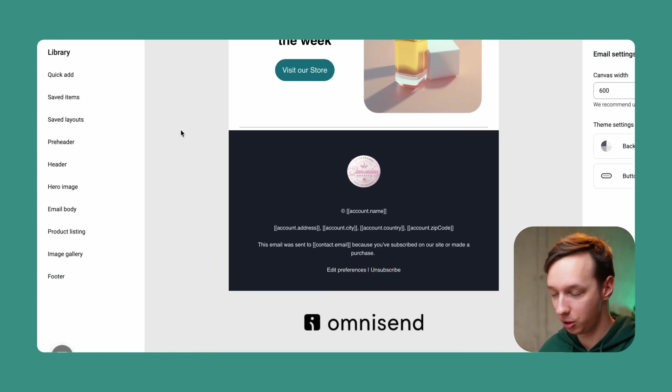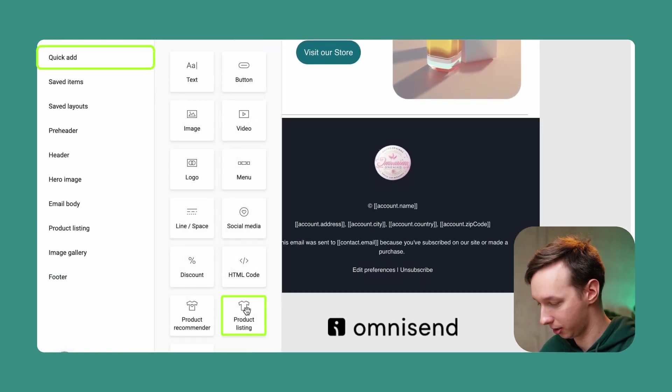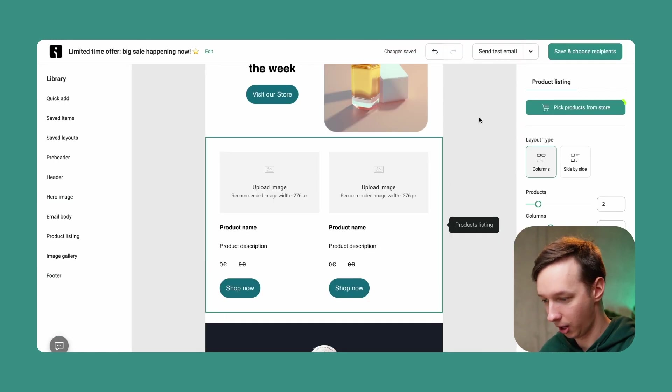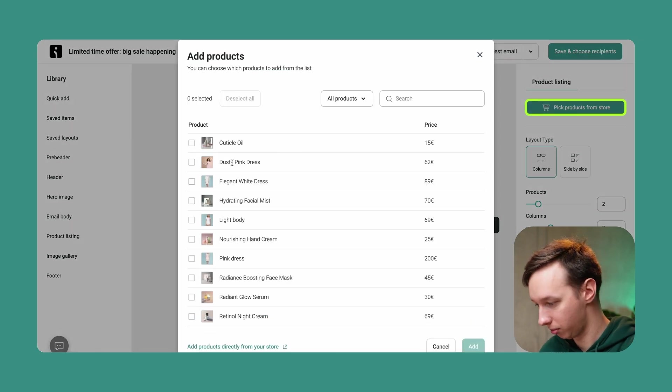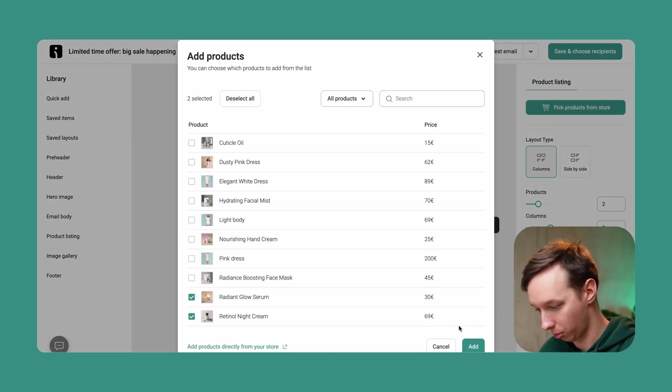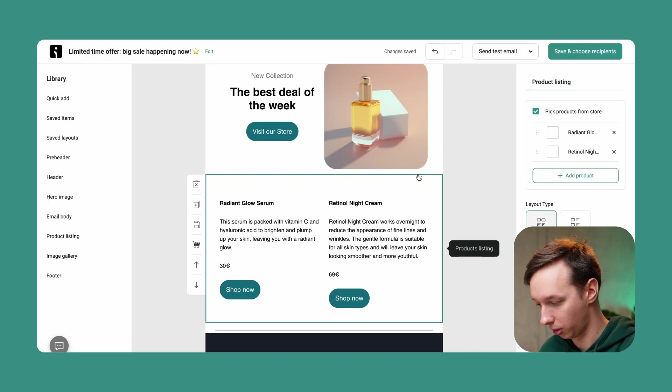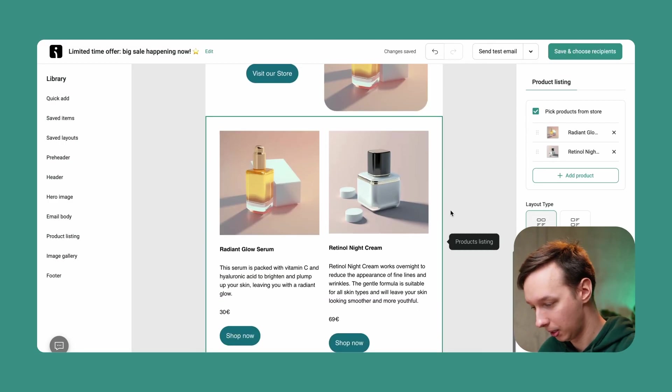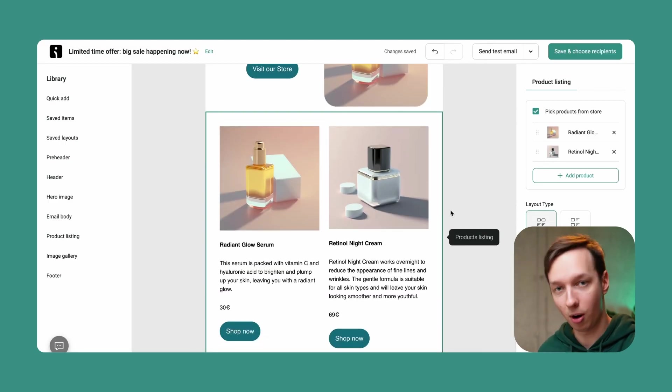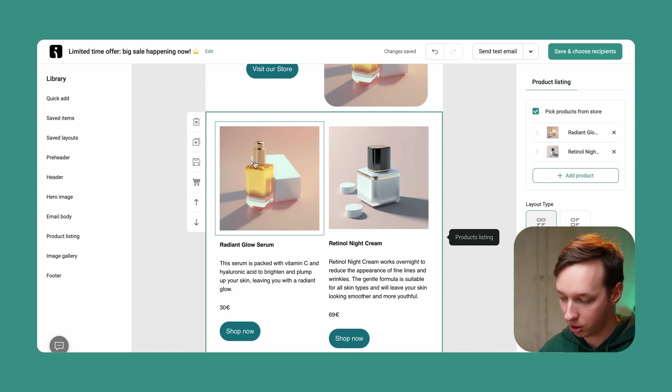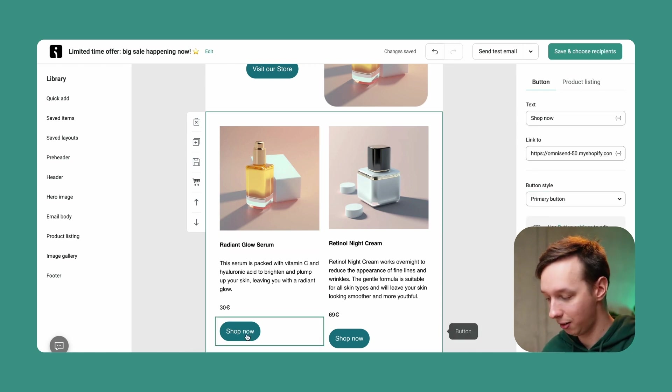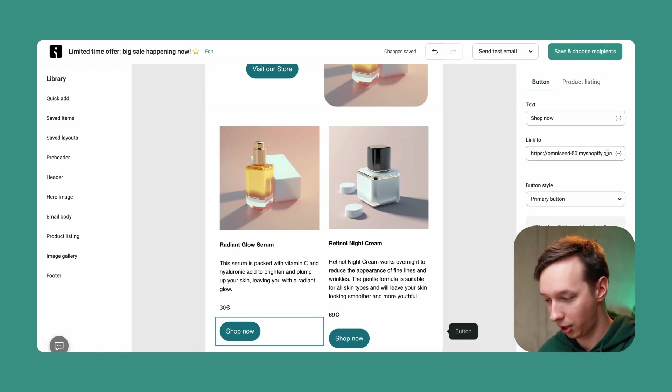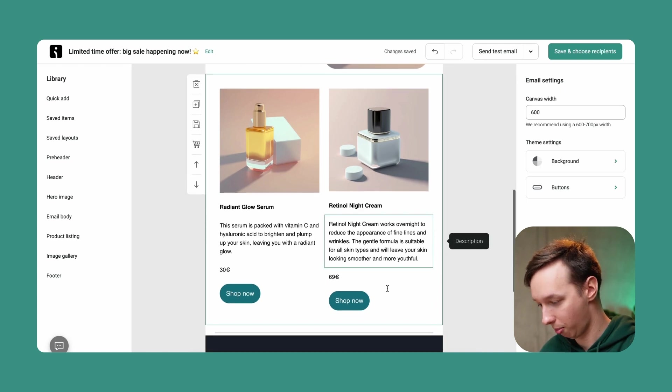So instead what I'm going to do is add a product listing. There we go. And what we can do here is select the products that we want to promote. And there you go. It's automatically populating with images, titles, descriptions, prices, and even links to that specific product automatically.